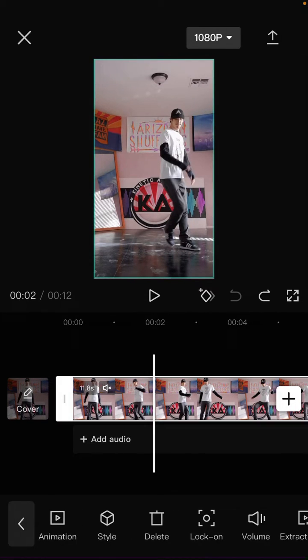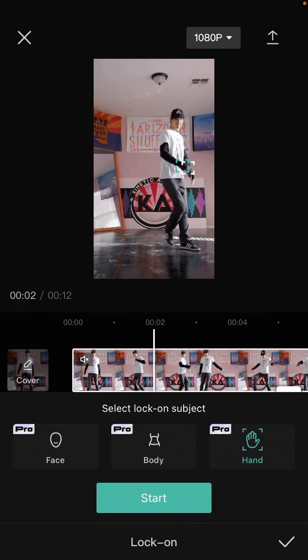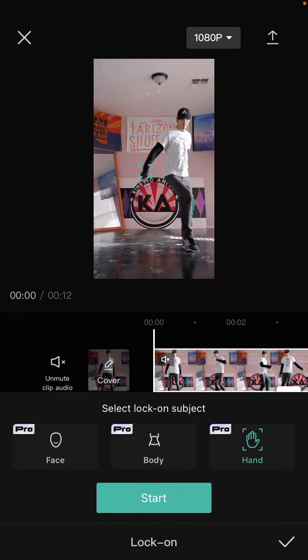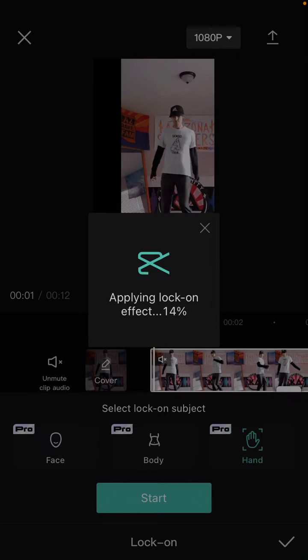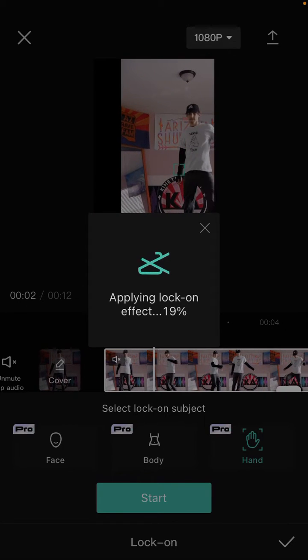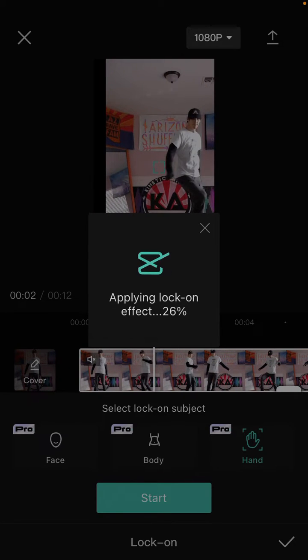Select lock-on picture here. So for instance, I'm selecting hand to lock on and just click start. So just wait for applying the lock-on effect.